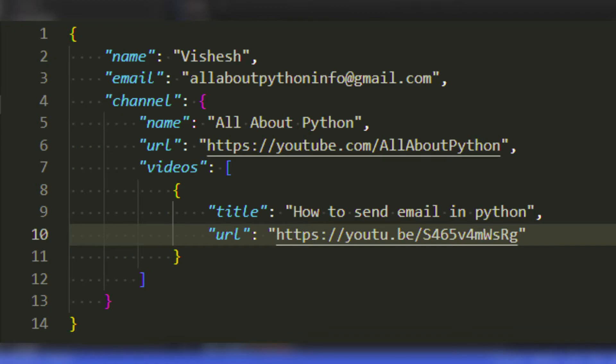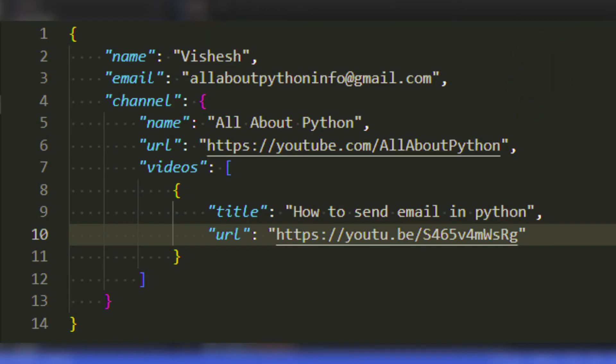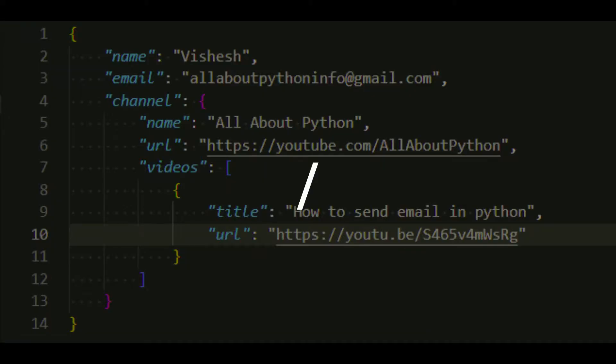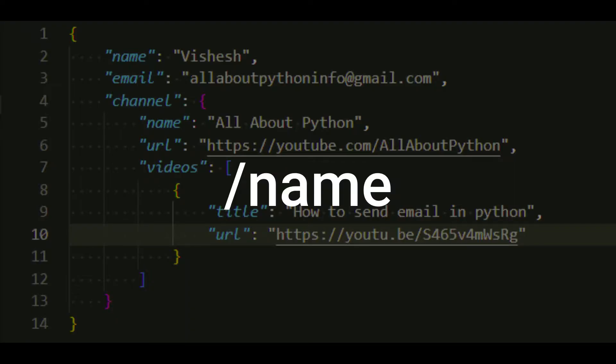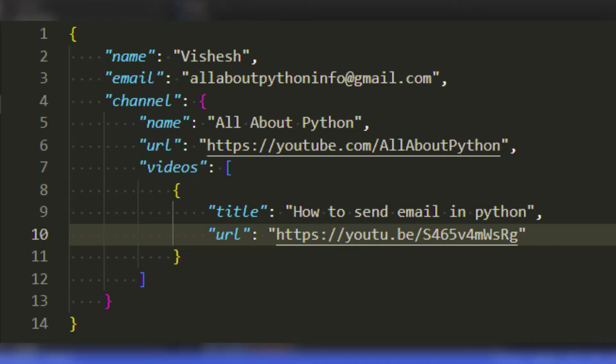Let's assume this data is stored in this exact format inside Firebase. The address of this whole data will be slash, as this whole data is present at the root of the database. If I want the path to this node, name equals to visex, then its address will be slash name, as the name of the key of this node is name.